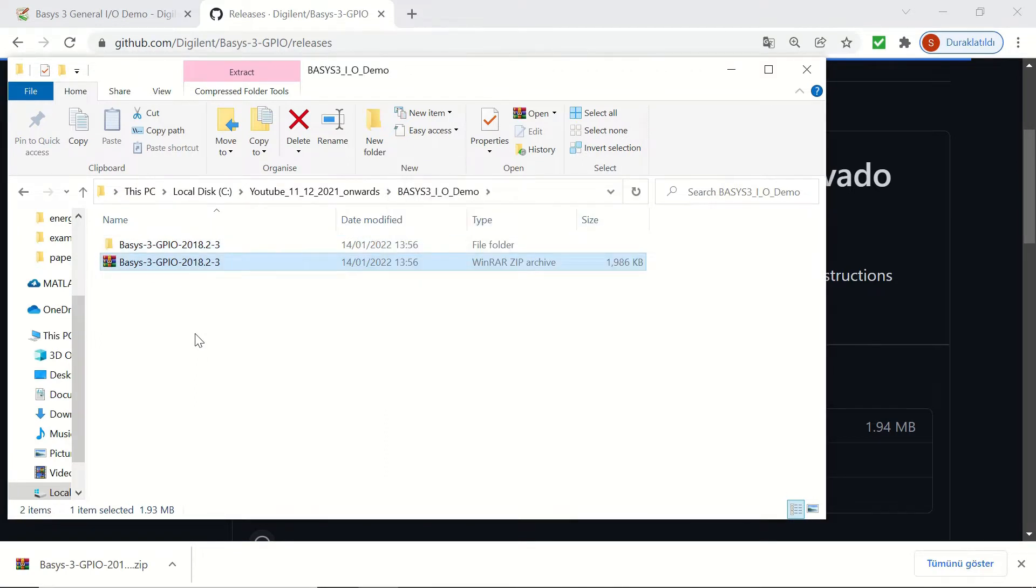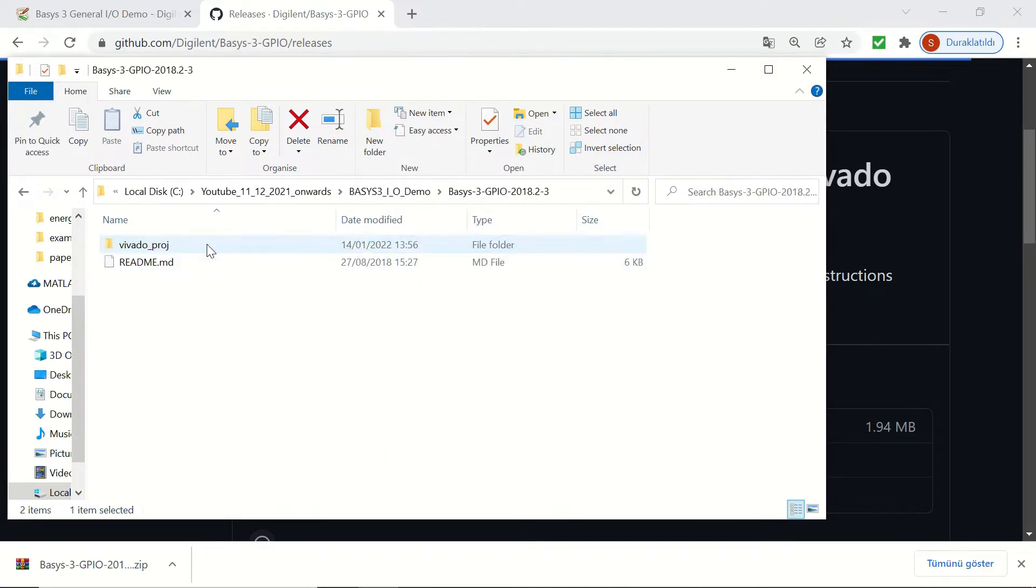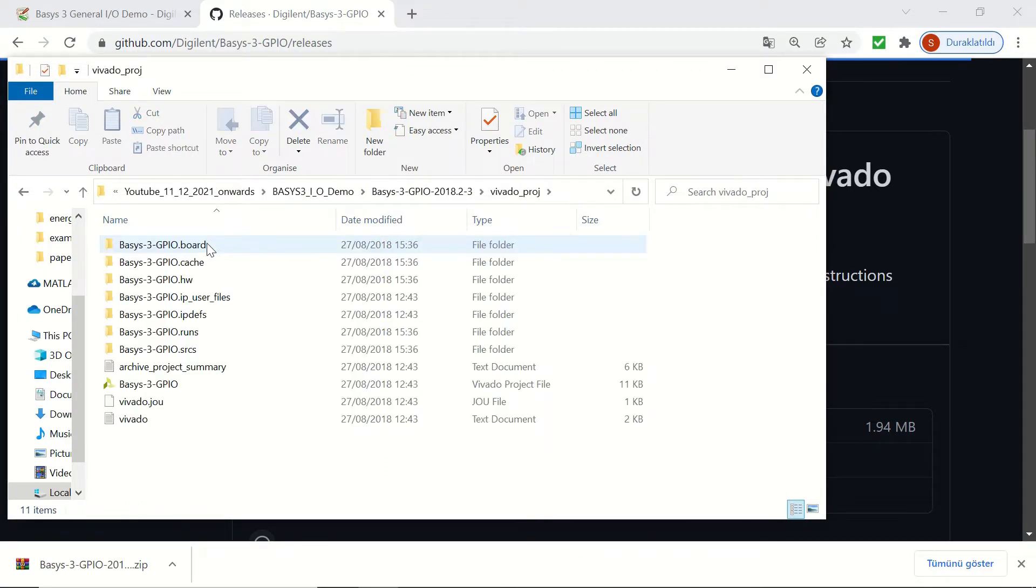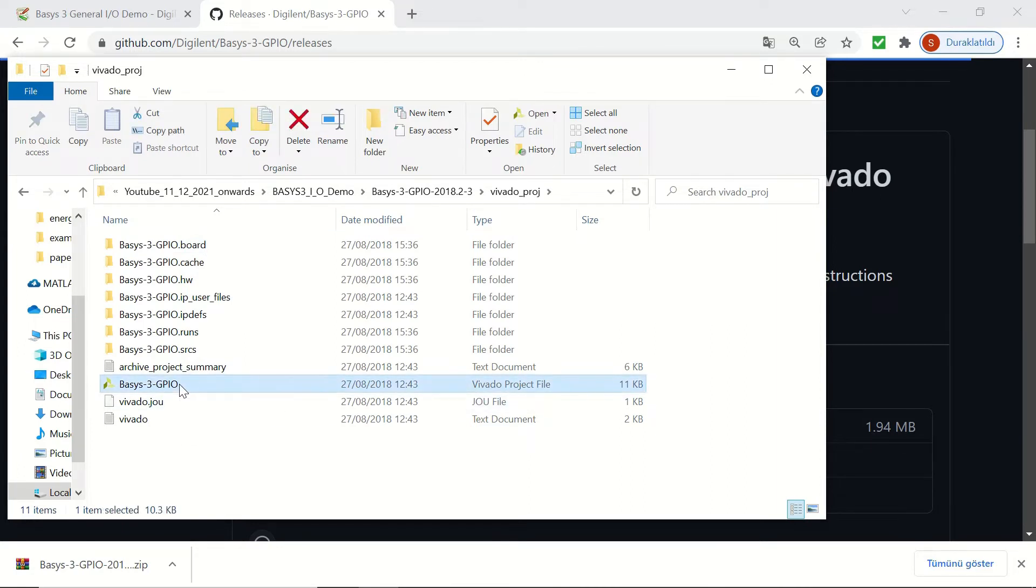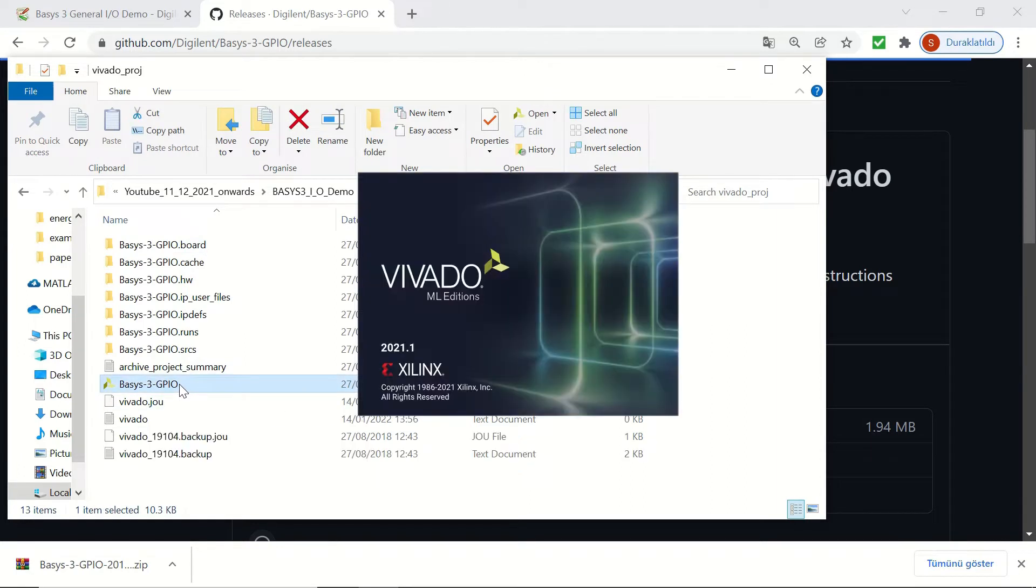Once it's extracted, we'll go to the Vivado project folder. When we double-click on the Basis3 GPIO, it's going to open up the Vivado design suite for us.